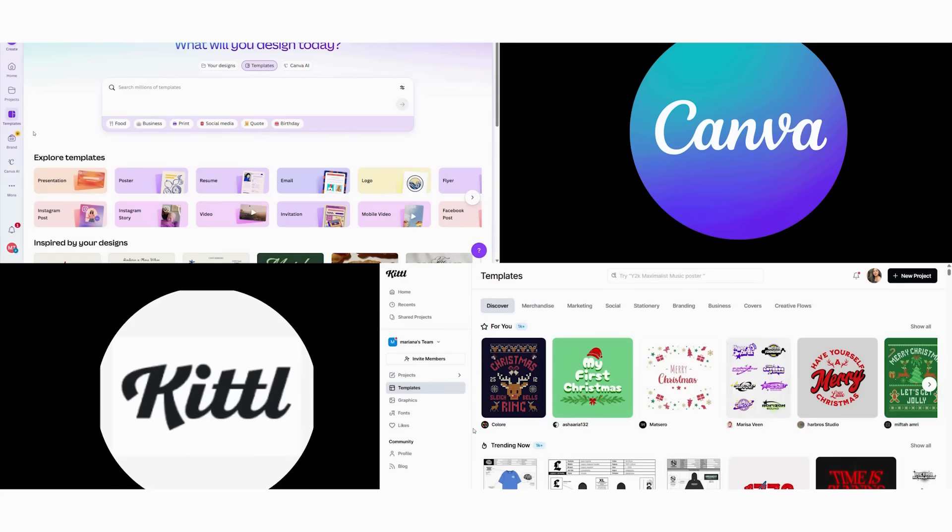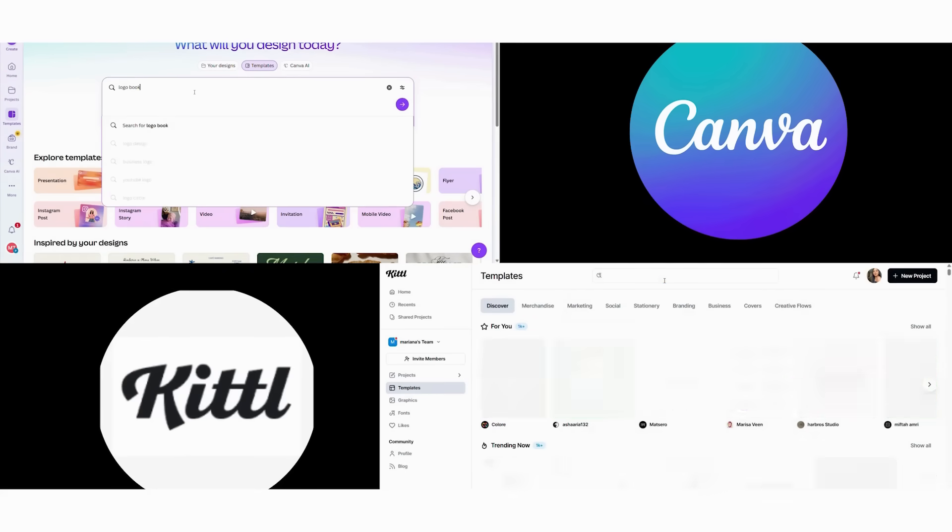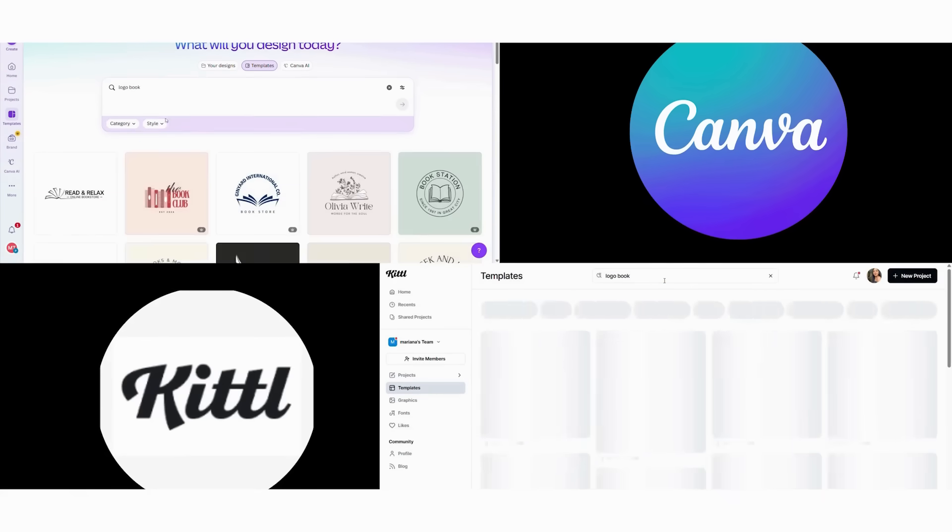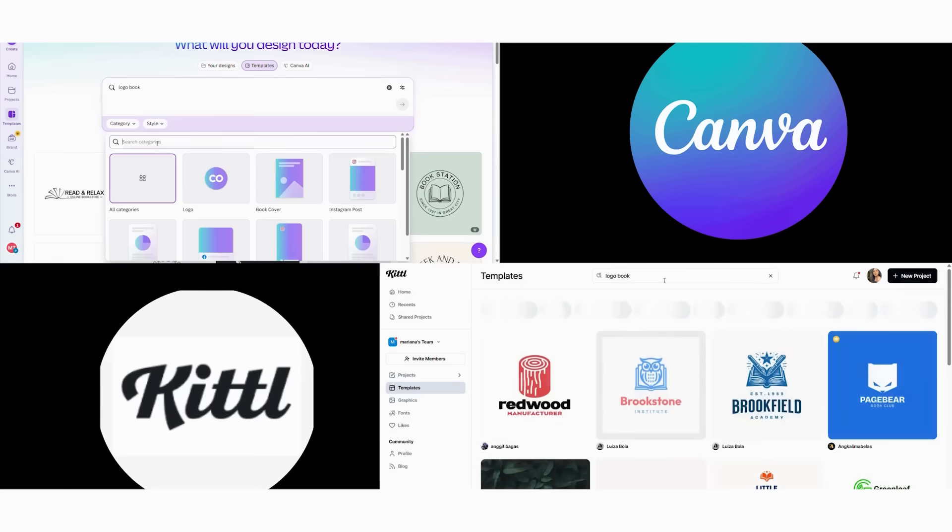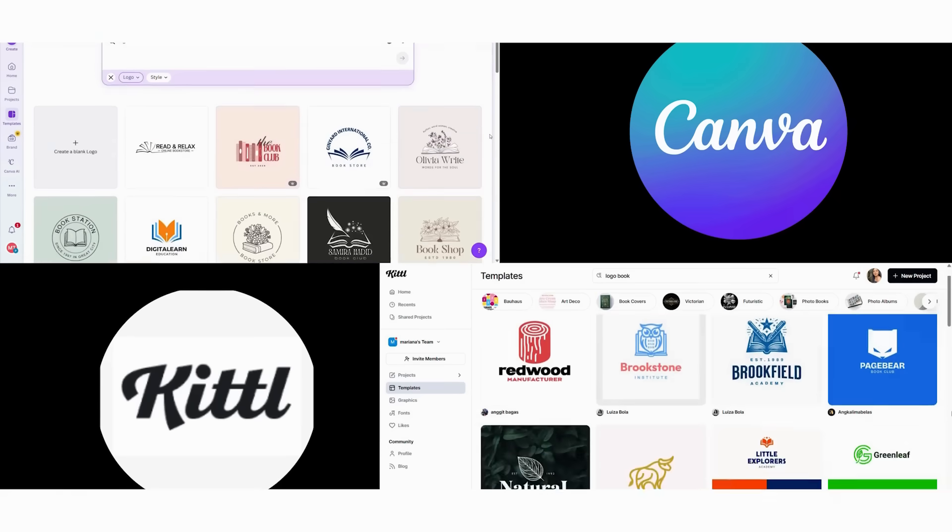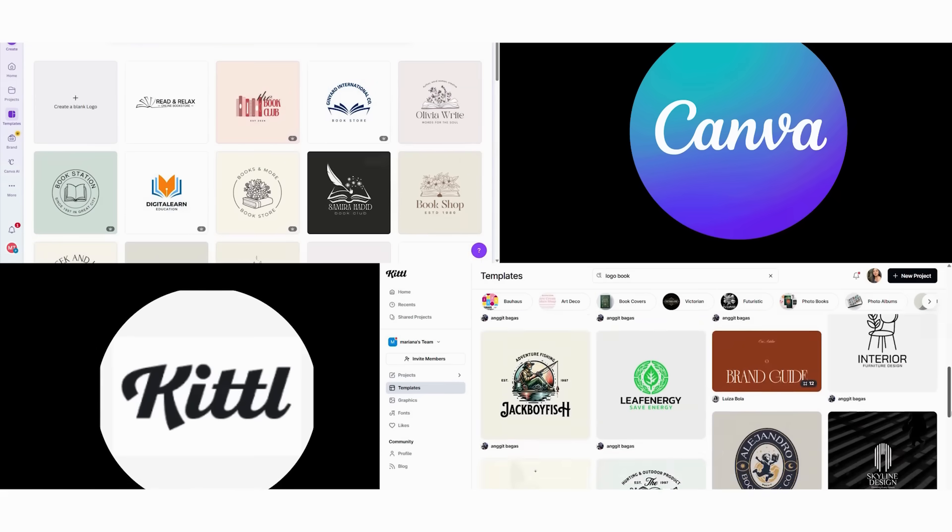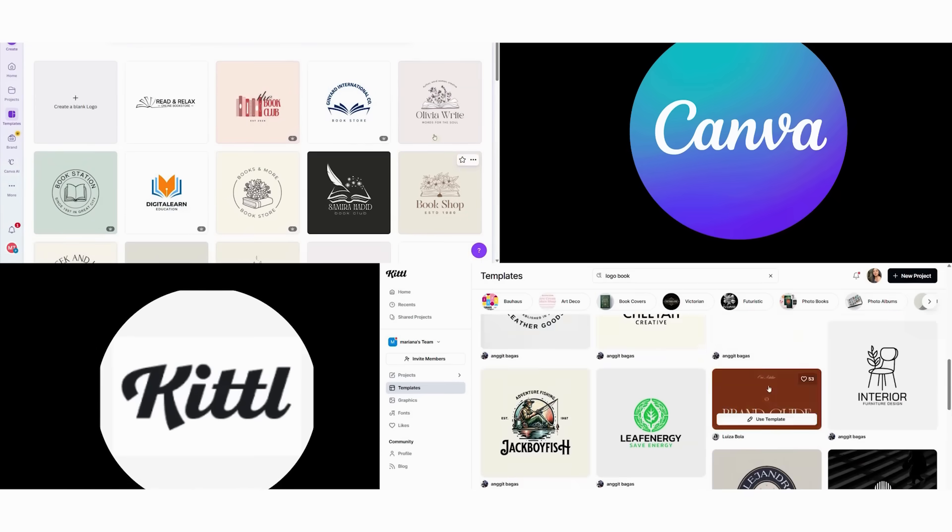Now we move to a more complex test, creating a complete brand identity for a fictional vintage bookstore called Chapter and Verse. This will show us how each platform handles professional design work. First, we start with logo creation on both platforms.